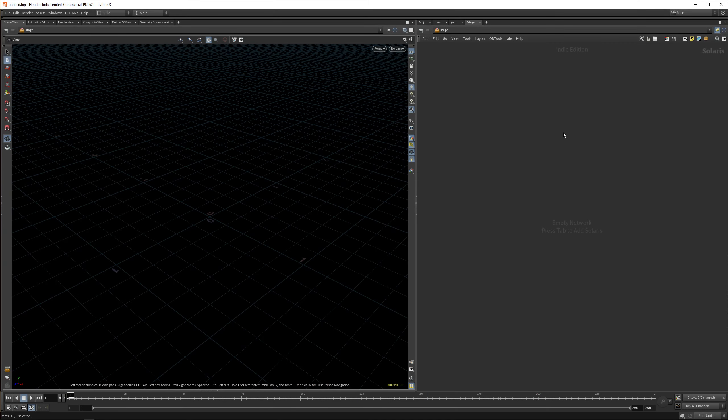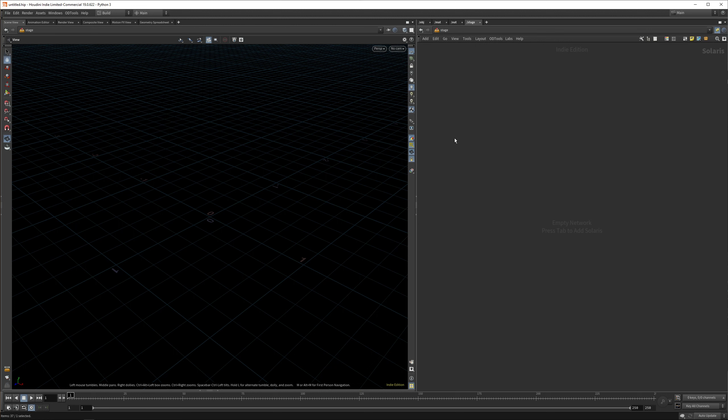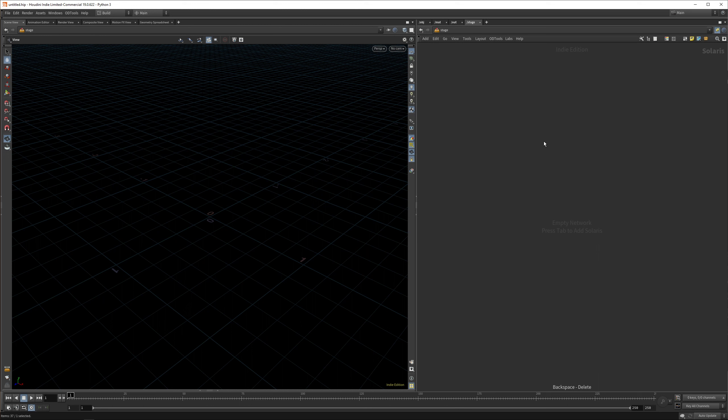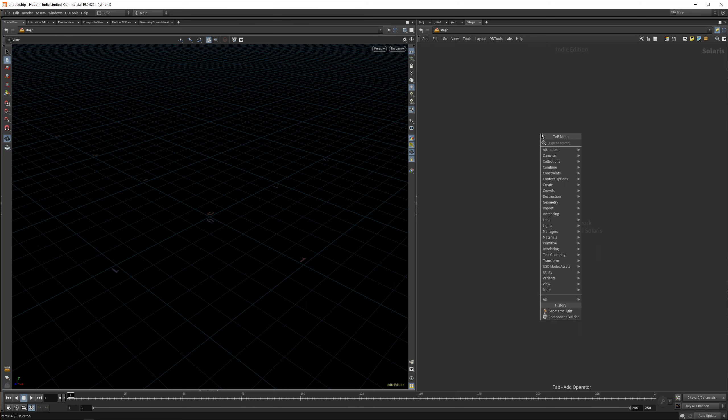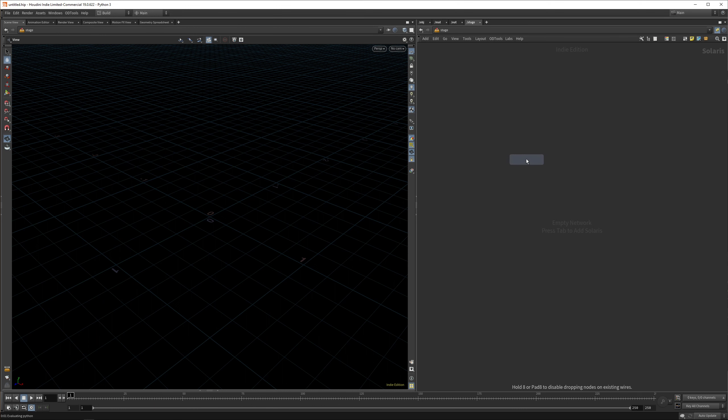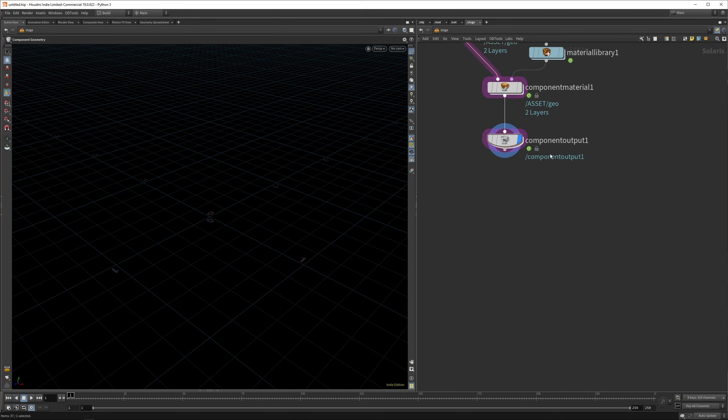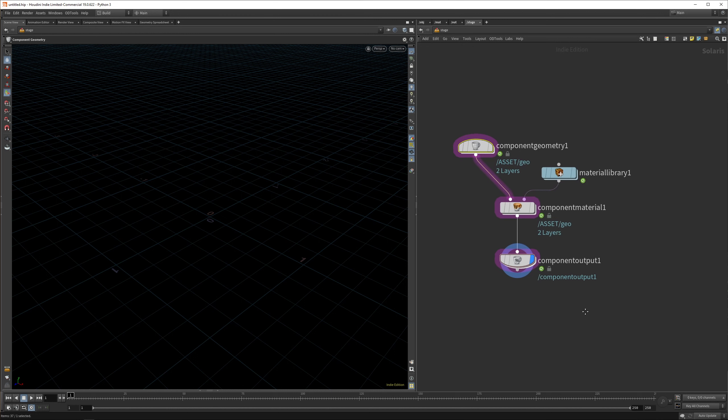In Houdini, the first thing we need to do is get into a stage context. In order to work with these assets, we need to create components first. Those components we can store to the gallery, and then once we have it in the gallery, we can use the Layout LOB to draw them in our viewport. Let's start with getting a component built and drop down a component builder.